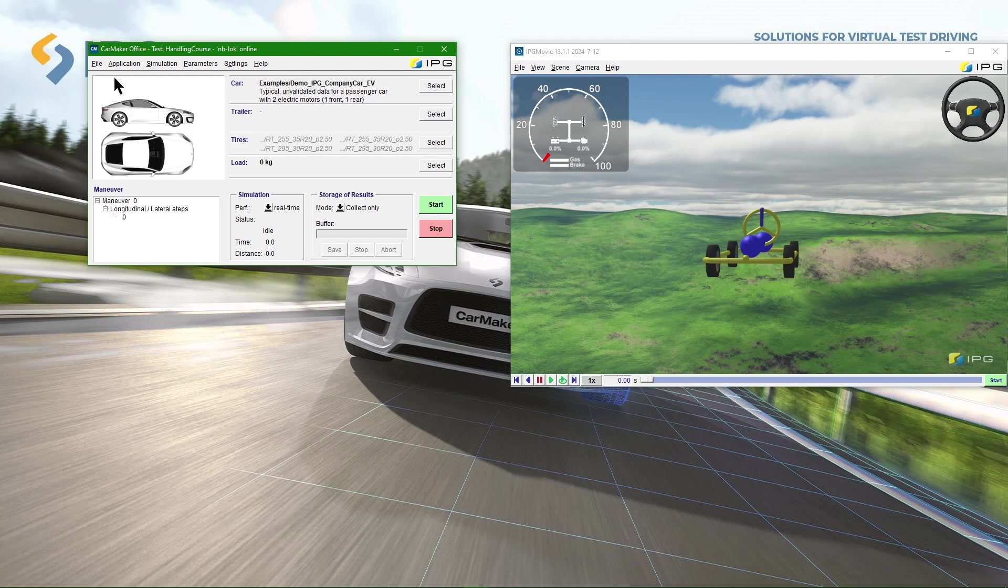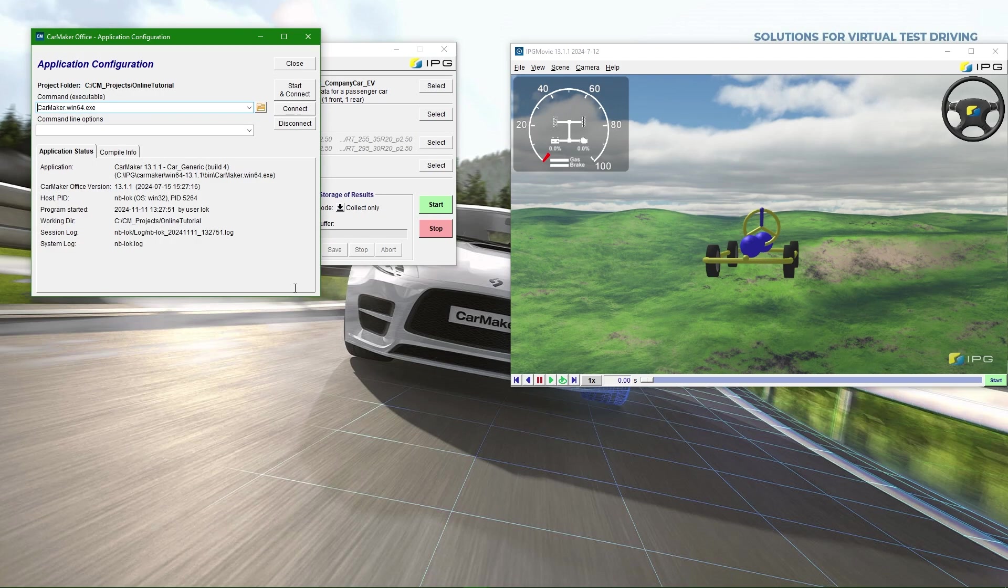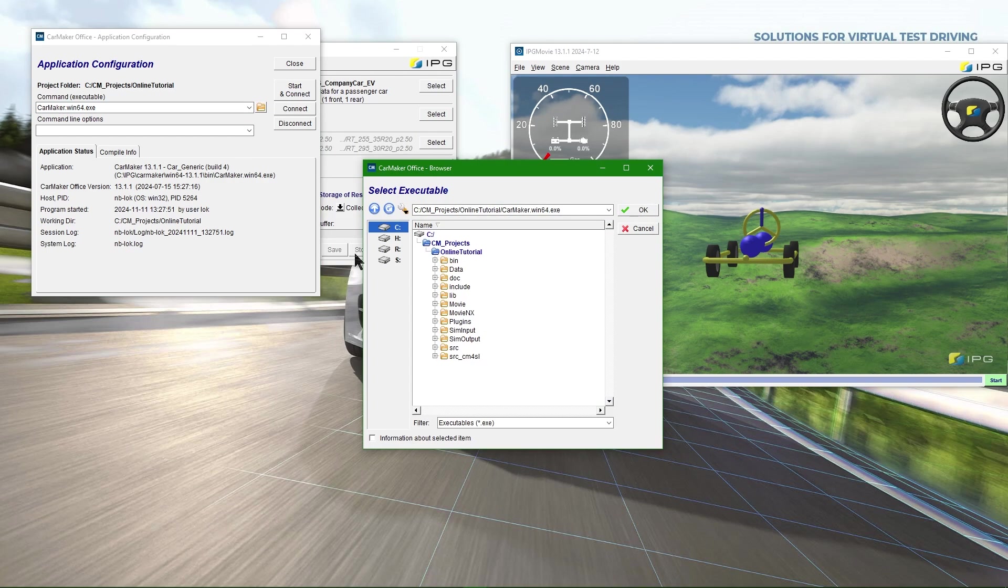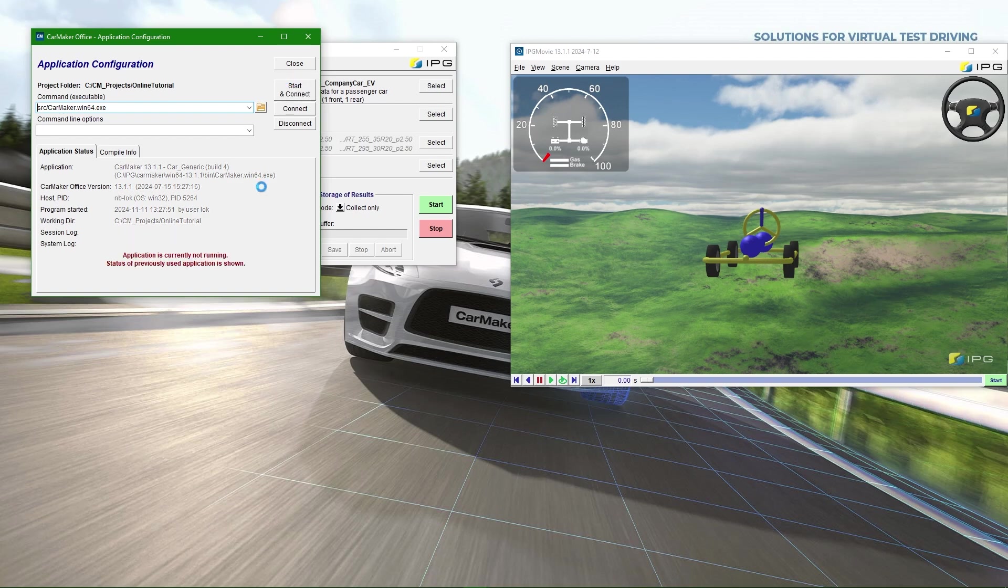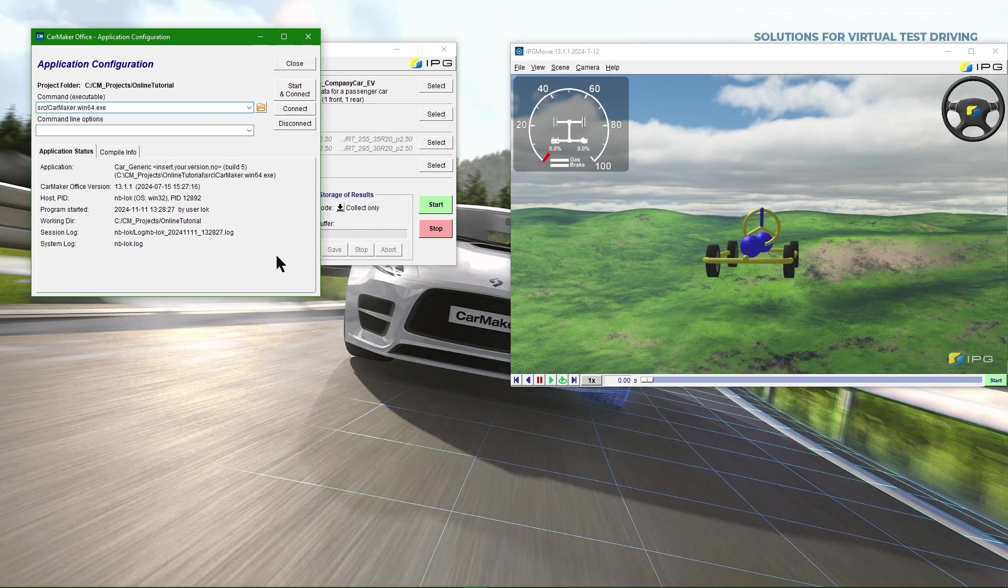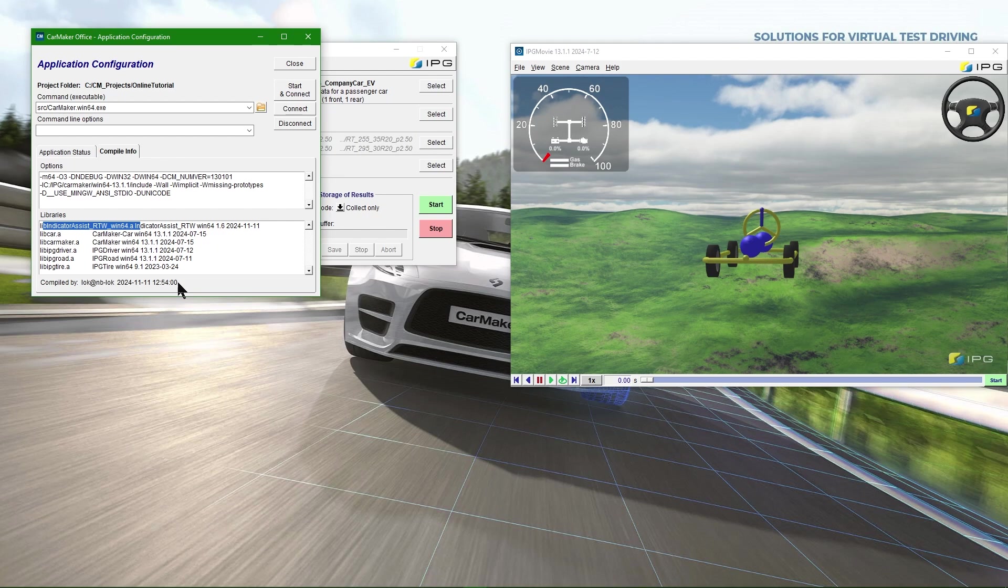Under application and then configuration/status, the newly generated CarMaker executable can be connected and started. In this window, we find some general information like the CarMaker version. Under compile info, we can see that the indicator assist library is included. We can also find the creation date of the executable there.